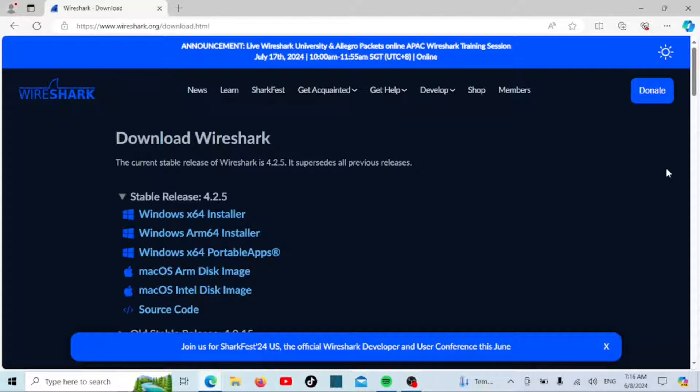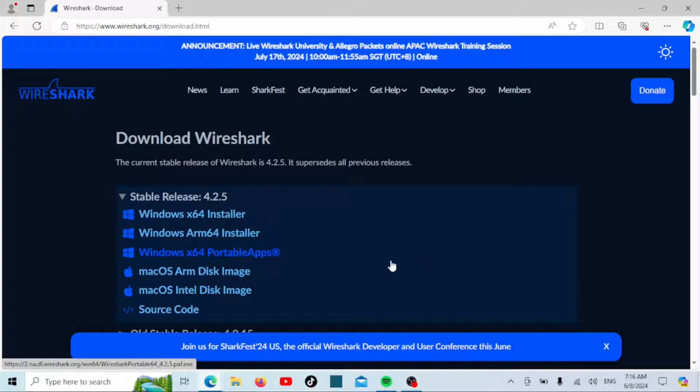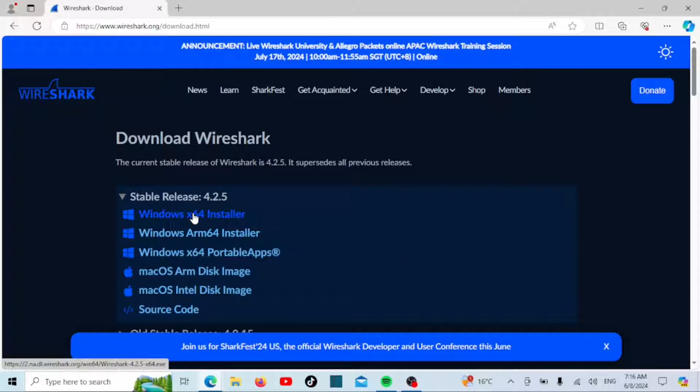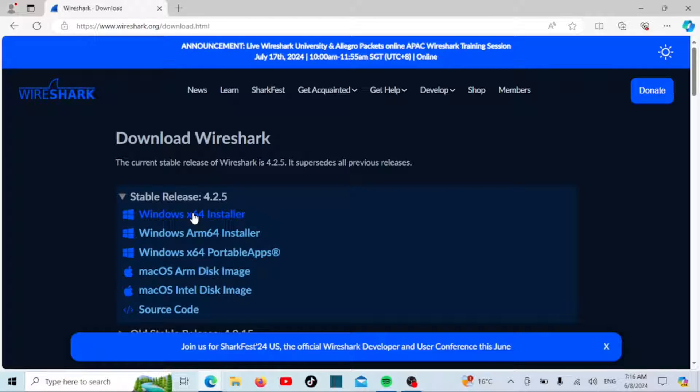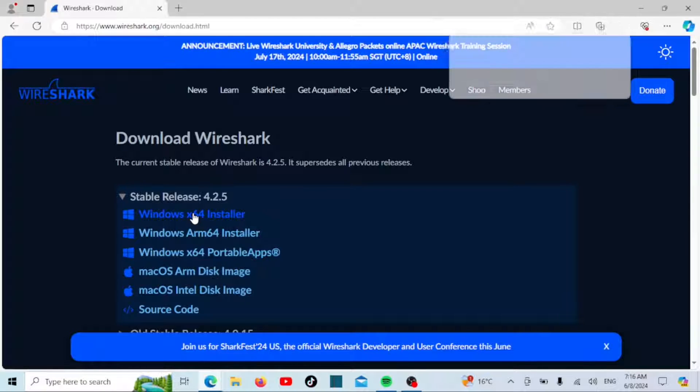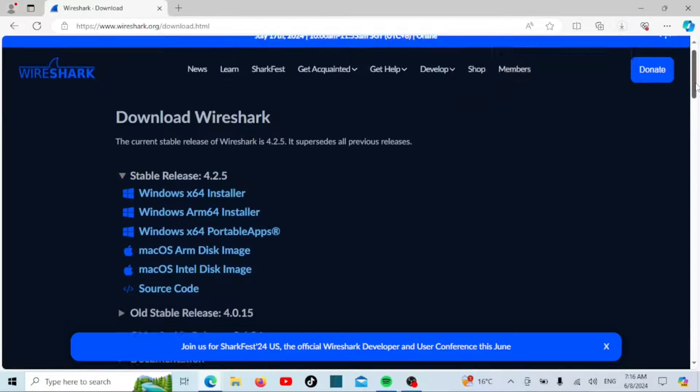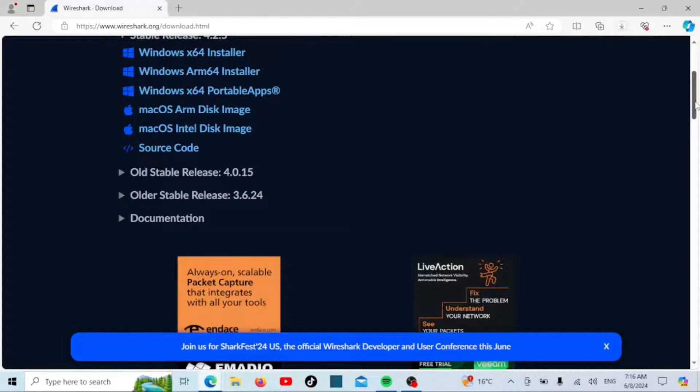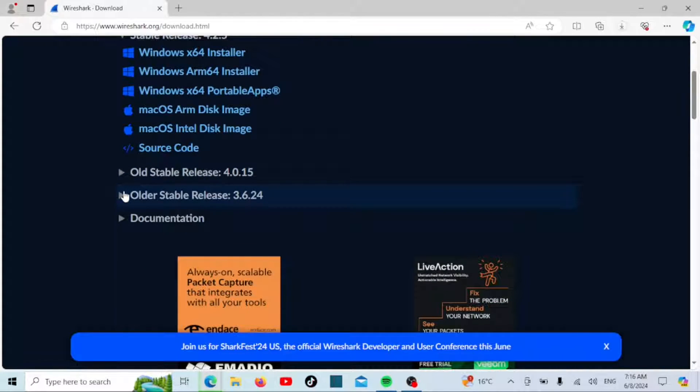On the download page, you'll see several options for different operating systems. Since we're installing Wireshark on Windows, click on the Windows installer link under the stable release section. There is only the 64-bit version; if you have an older 32-bit computer you can download an older version of Wireshark.